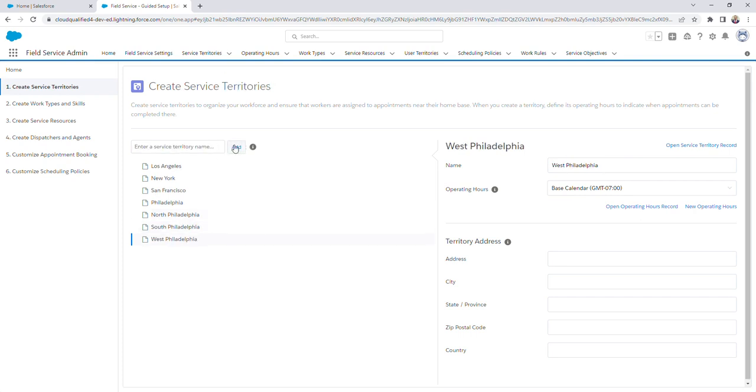And just in case any of you are wondering, there is no East Philadelphia. So in order to make these three territories child territories of Philadelphia, all we have to do is drag and drop each territory into Philadelphia.